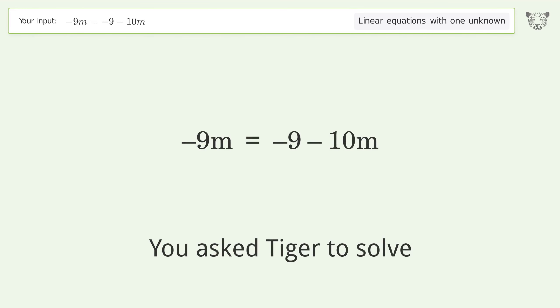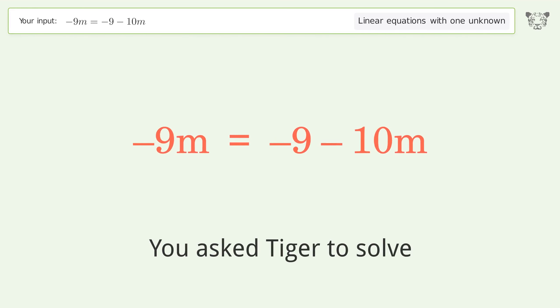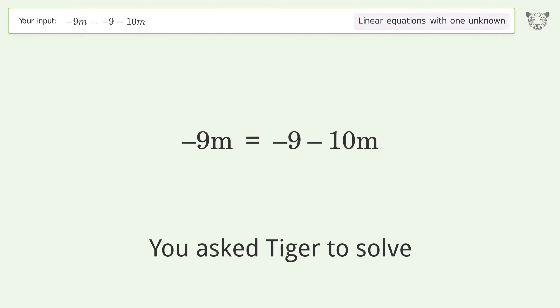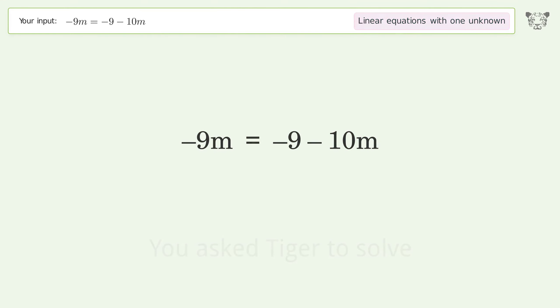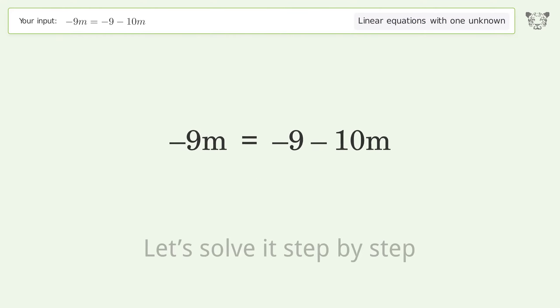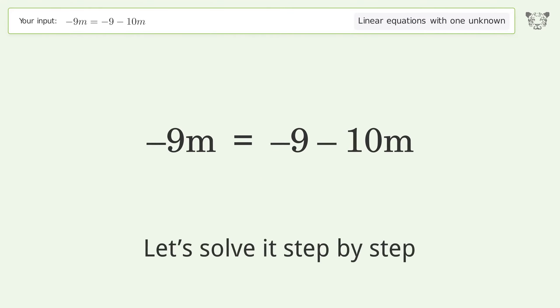You asked Tiger to solve. This deals with linear equations with one unknown. The final result is m equals negative 9. Let's solve it step by step.